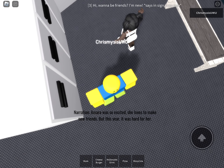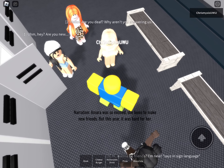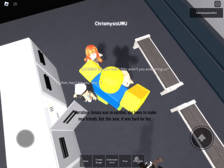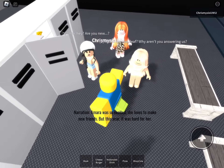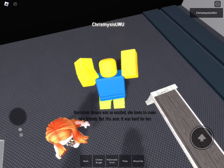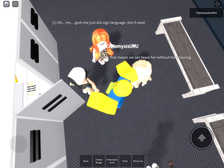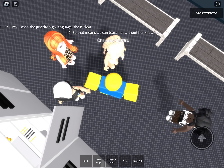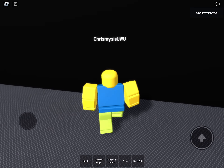Amara was so excited. She loved school, but this year it was hard for her. She signs, 'Hi, wanna be friends? I'm new.' Some kids notice her and ask if she's new, then realize she's deaf. They see she uses sign language. It looks like they were laughing at her. Amara was confused, thinking maybe they were laughing at her clothes.